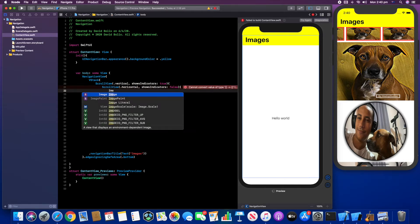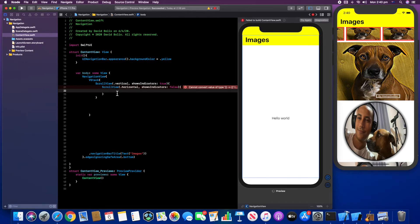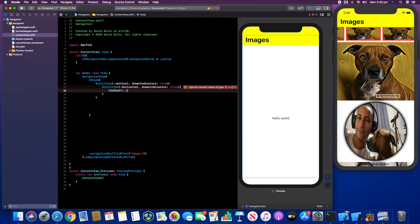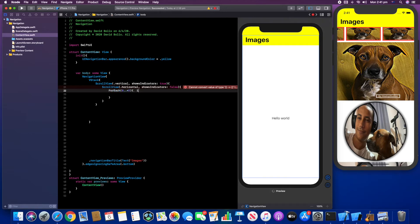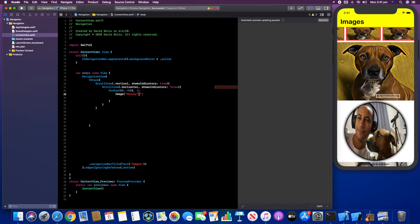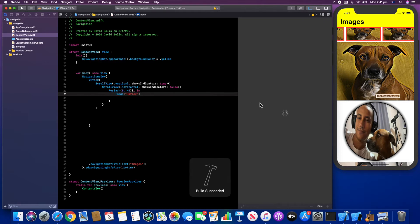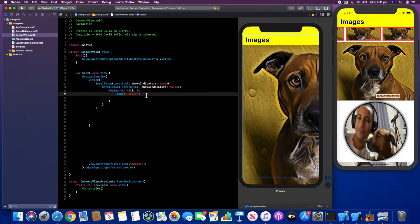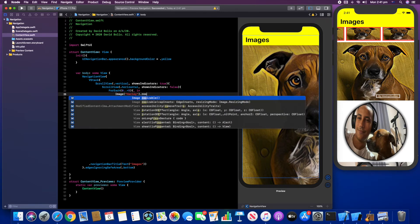Inside the horizontal ScrollView I want more than one image, so I'll use a ForEach with range 0...5 — that creates five objects. Inside I'll create an Image called "harley" from the asset folder. Right now each photo takes the whole screen size, which is obviously not what we want, and this is where customization comes in.